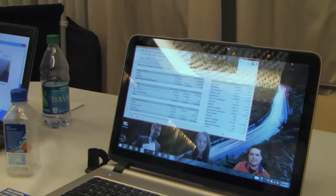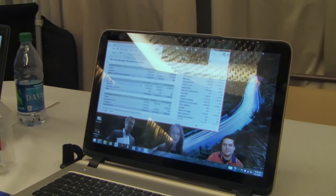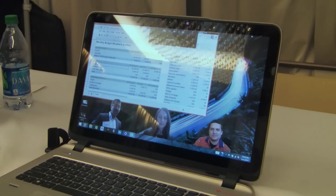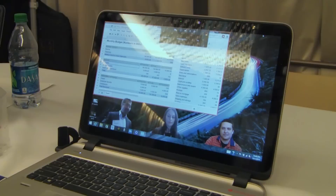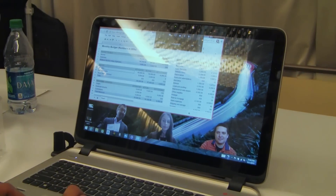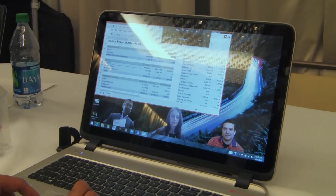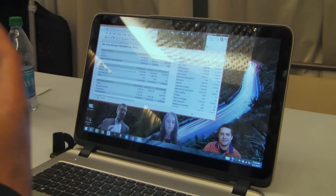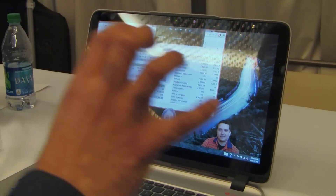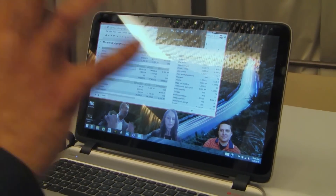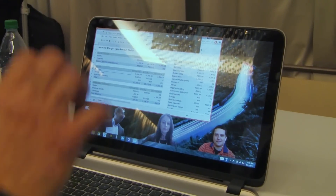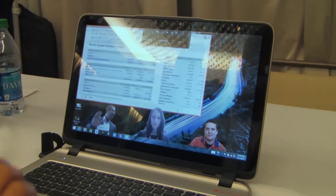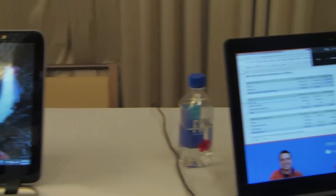Anybody joining the conversation can share what they want with the group. The idea is that you can share and have the video be a constructive part of the dialogue, as opposed to separate windows that are overlapping with the content.